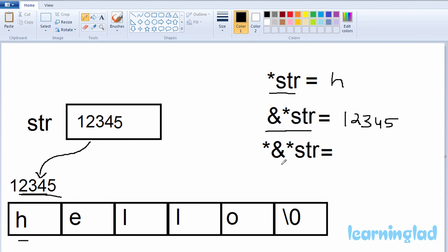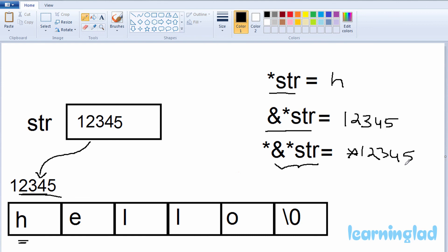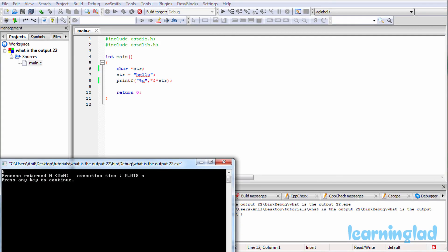Finally, we do *&*str. We know &*str gives 12345, and *12345 — the value at memory location 12345 — points to the character H. Since we're using the %c format specifier, it prints only one character, giving us H as the output.